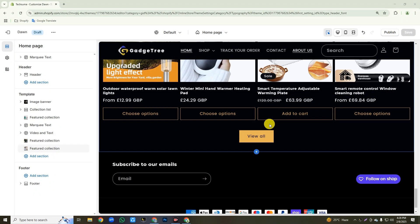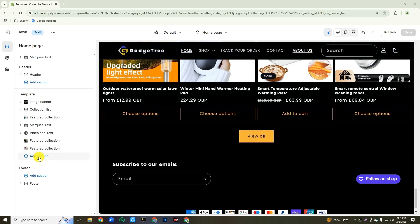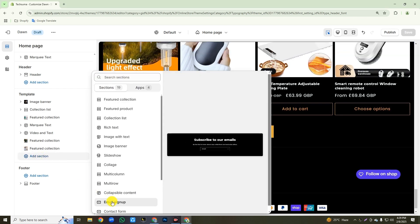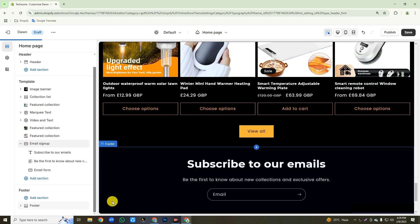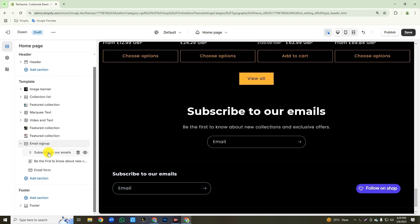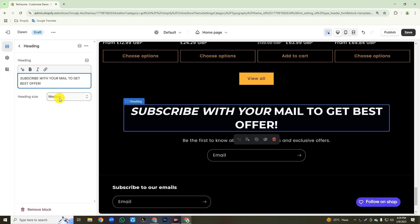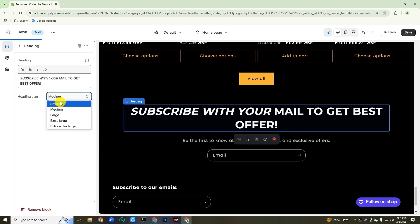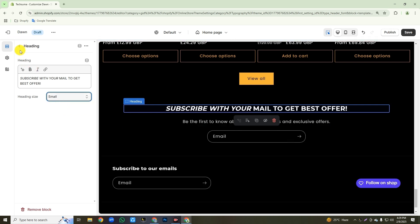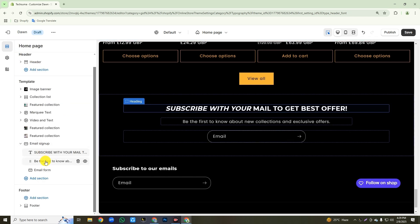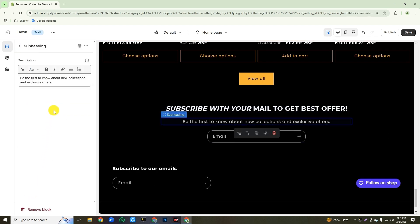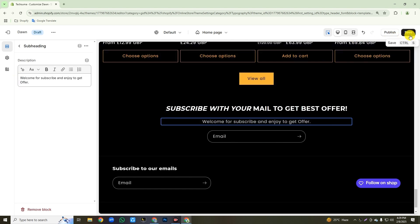Now we will add an email signup form section. Click on add section, then add the email signup section. Click on 'subscribe to our emails', then type your heading text and change the heading size to small. Then go back, click on the second subheading text, and replace your description here. Then click the save button.